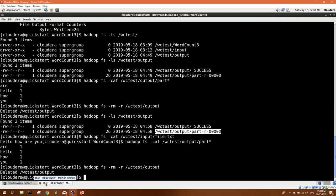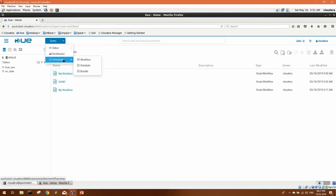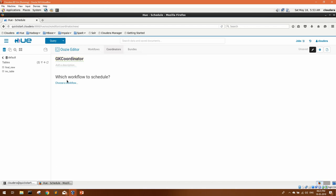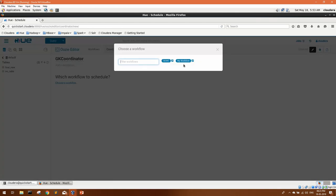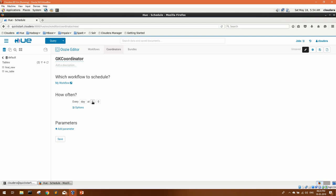Let's remove the output directory again. Now let's see how we can schedule the same job at any start or end time or at any frequency. Here you can see all your workflows — this is My Workflow. For scheduling, go to Query Scheduler and then Schedule. Here you can configure your coordinator. You can rename it if you want. Now it will ask which workflow you want to schedule — we choose My Workflow. For the frequency you get options for hour, day, week, month, year. For this demonstration, the current VM time is 5:54, so let me try to schedule it at 5:56 every hour.